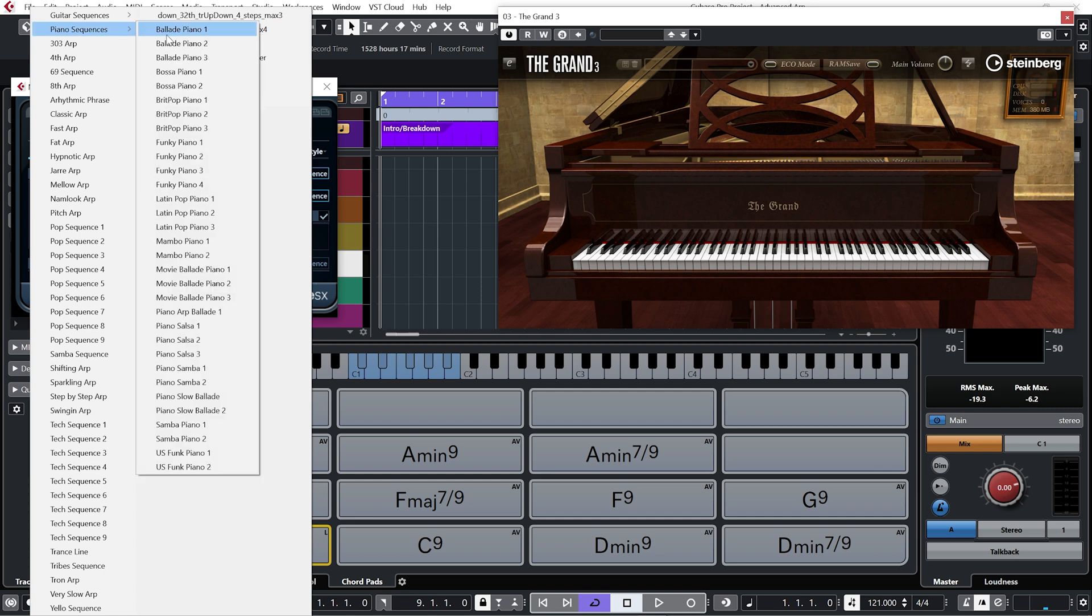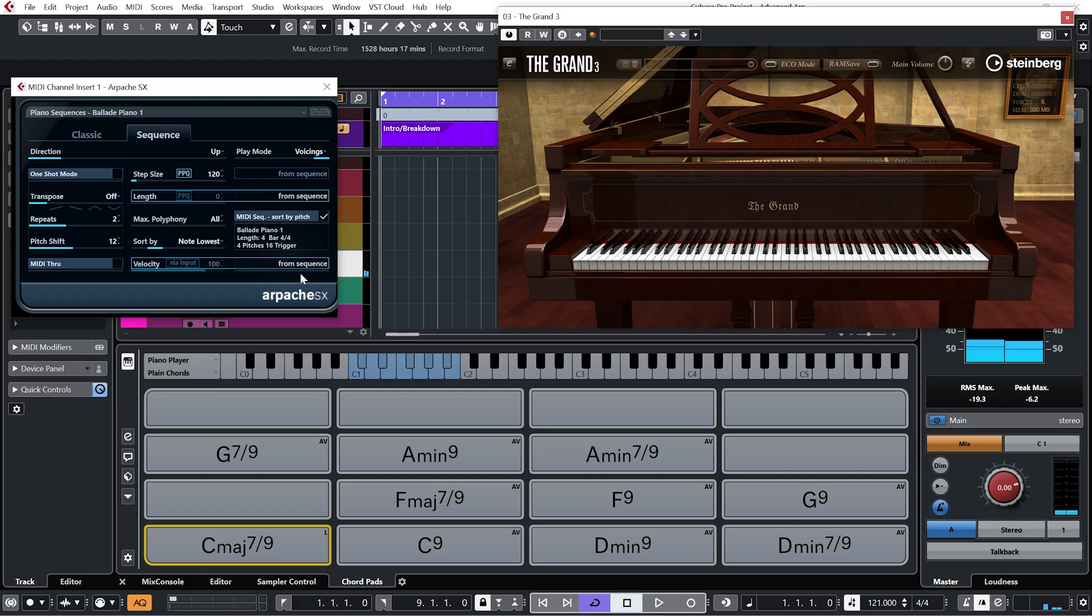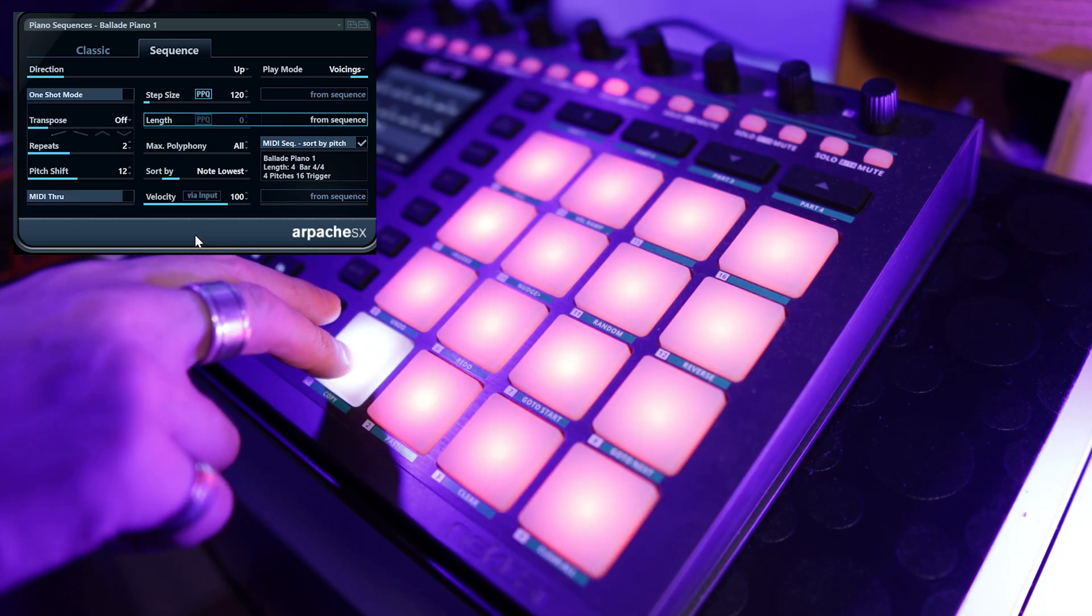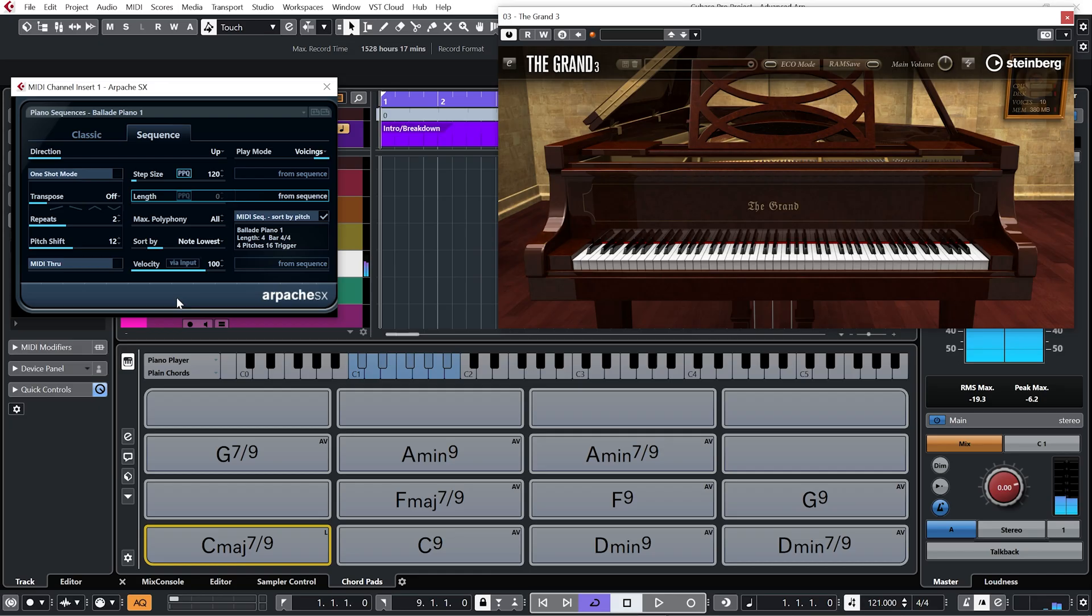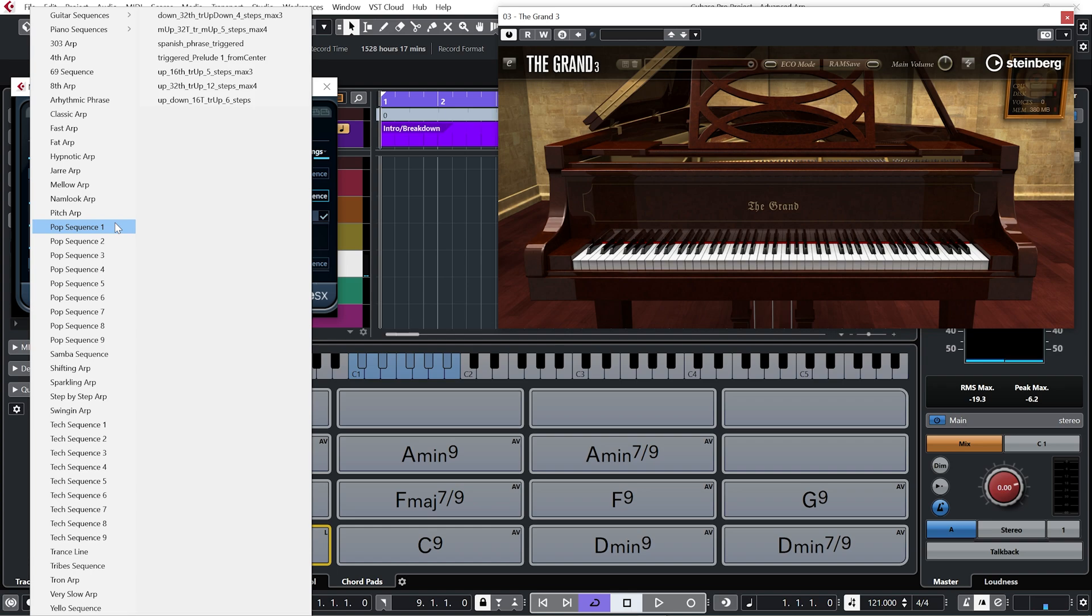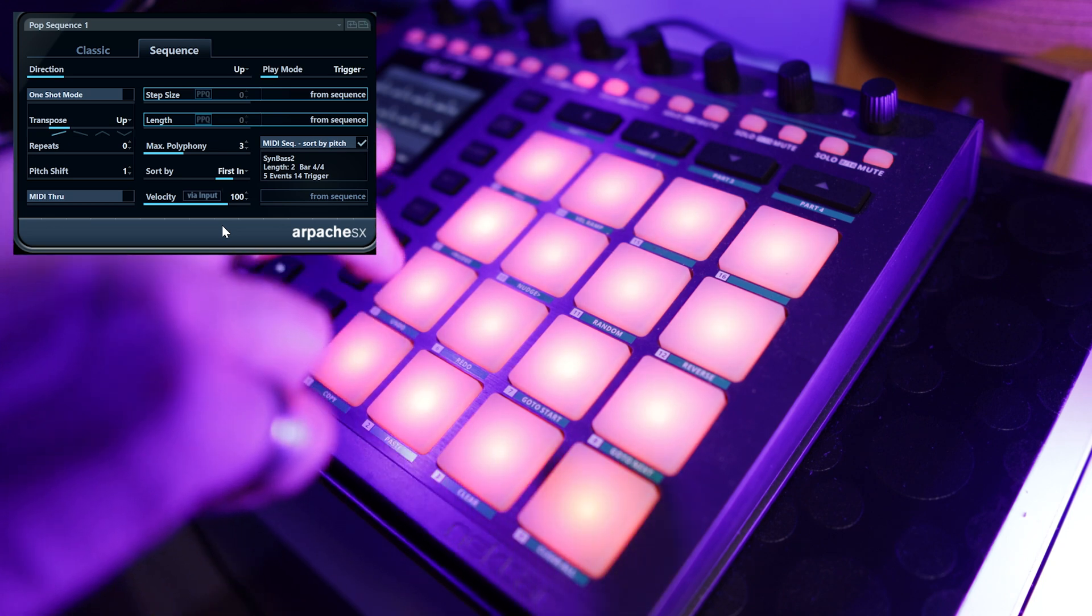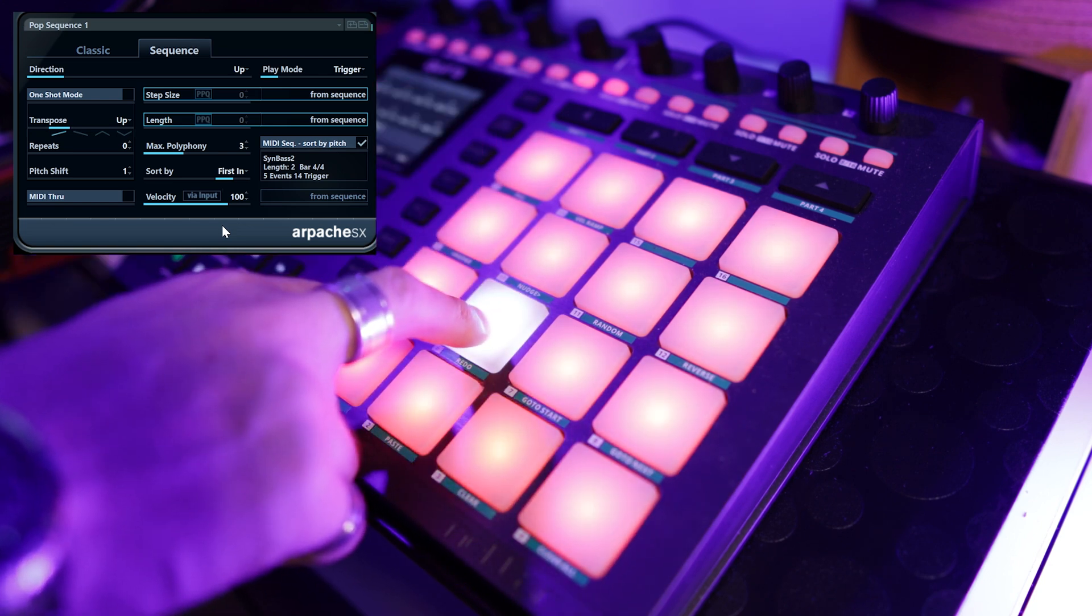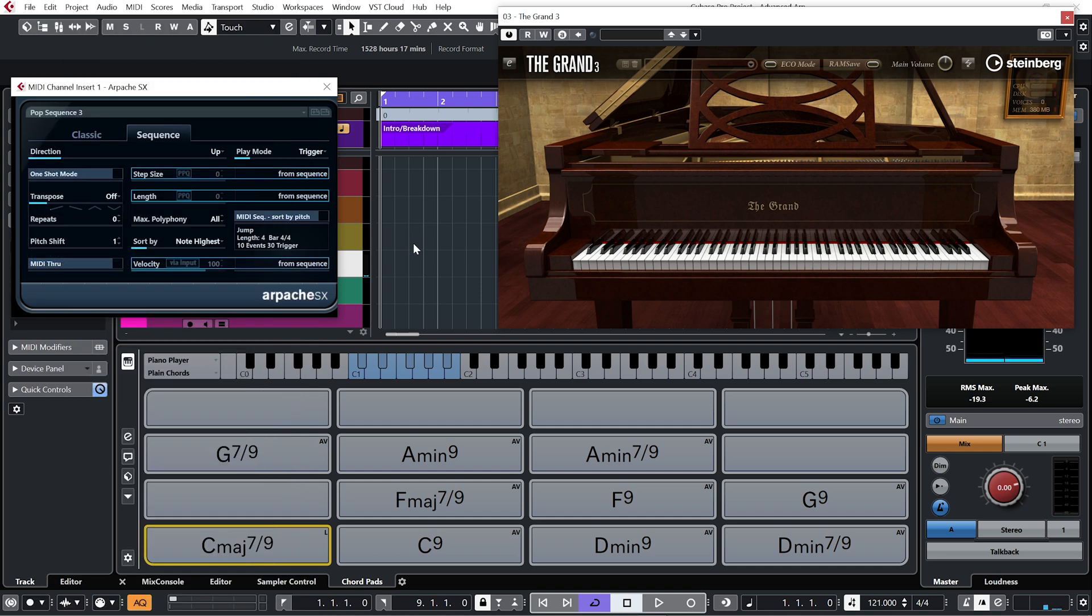Let me get a ballad piano. So right now the velocity is going to play depending on the MIDI sequence. So you can hear that's quite quiet. So I'm going to switch velocity to be triggered by the input as to which I hit each pad. Try a different one. And you can see we've got a whole load to choose from. Try pop sequence one.